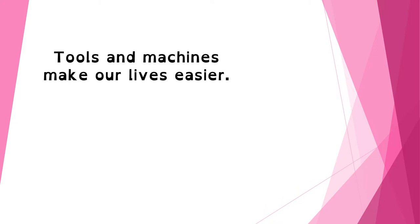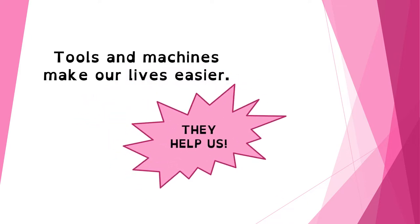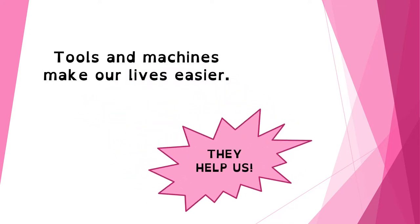Tools and machines make our lives easier, that is, they help us doing different things.